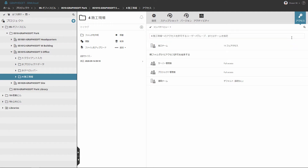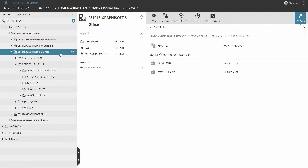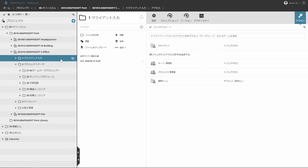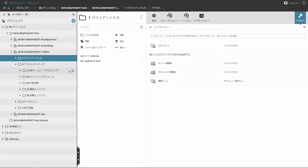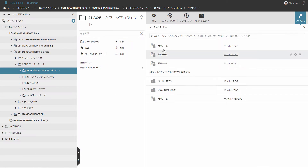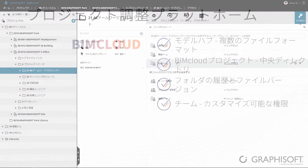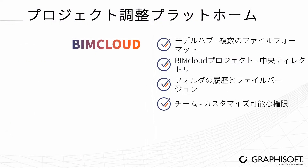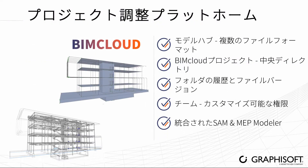Also, hide confidential information in folders reserved for certain teams. Engage the structural and MEP engineers on the team by the integration of the structural analytical model and MEP modeler in ARCHICAD.